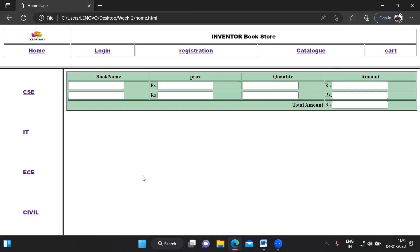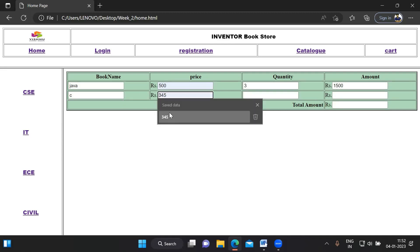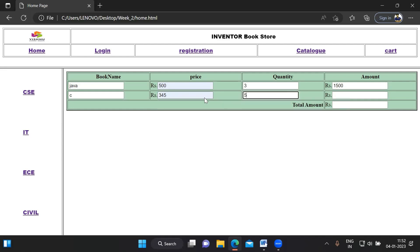The cart is a static page with book name, price, quantity, and amount. For example, entering 'Java' at price 500, quantity 3 — when I click into the amount field (on focus), it calculates 500 × 3 = 1500. Similarly for a second book. Clicking the total amount box sums all the amounts displayed.